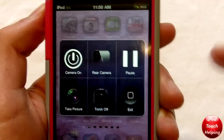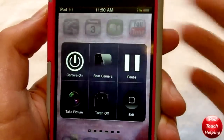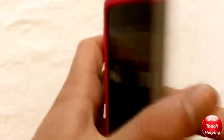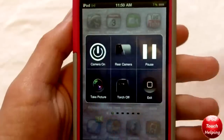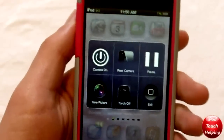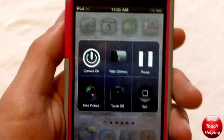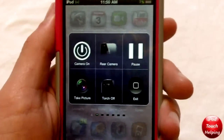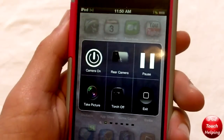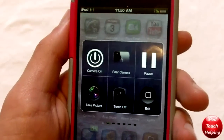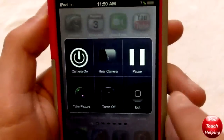There's also a torch option, which is the light on the back — though the iPod Touch doesn't have that. And you can really simply take pictures right from your home screen, which is really awesome.